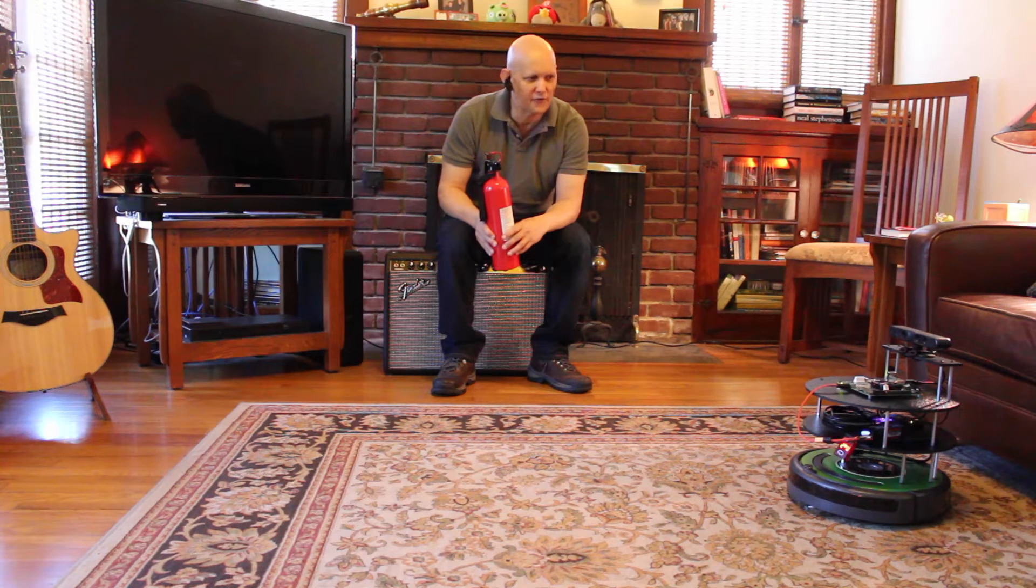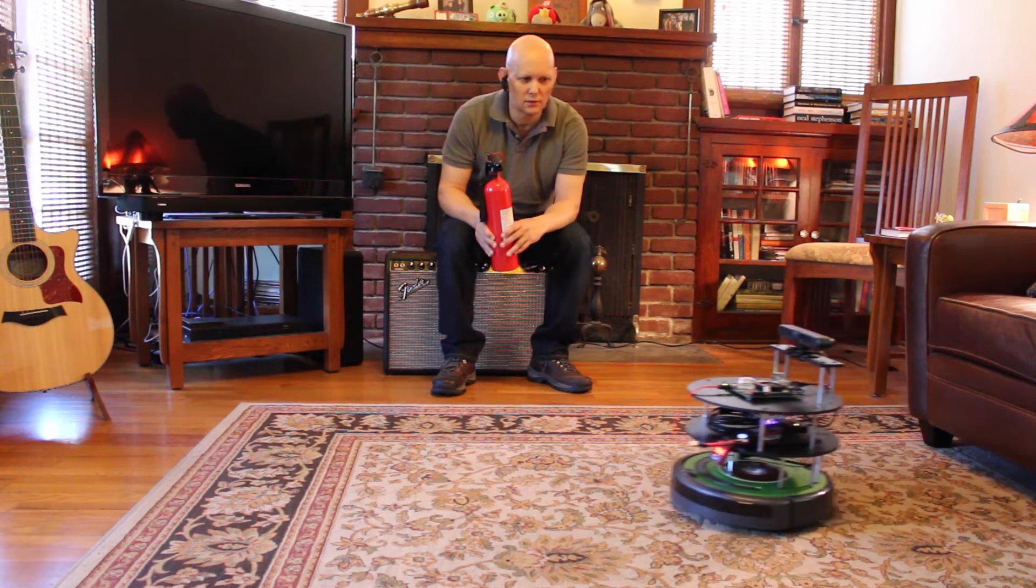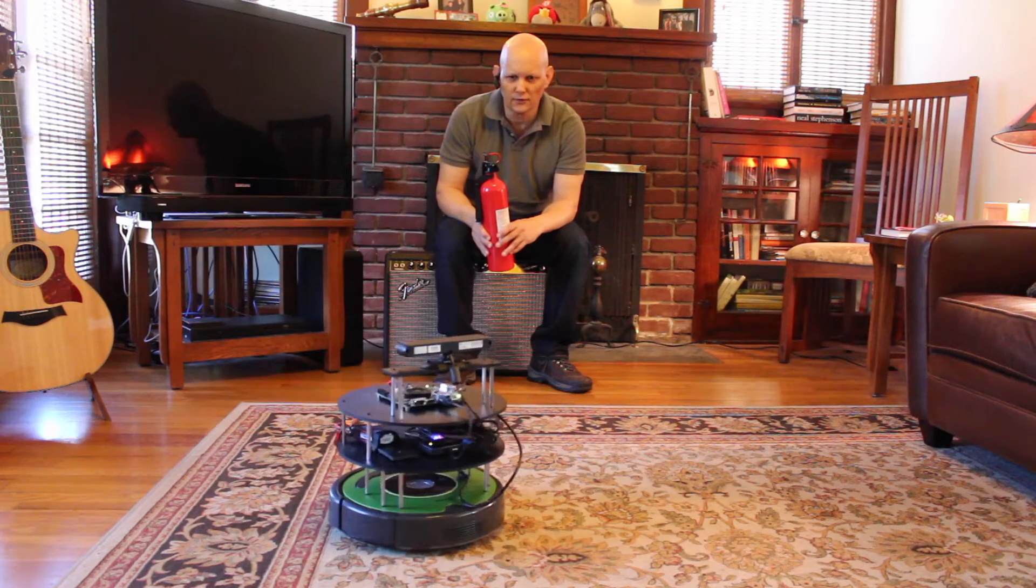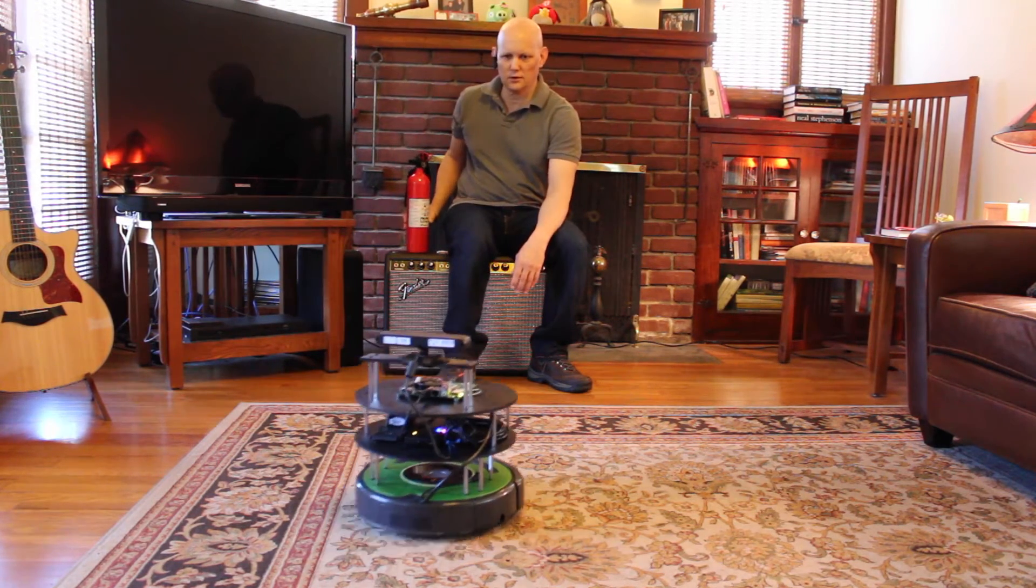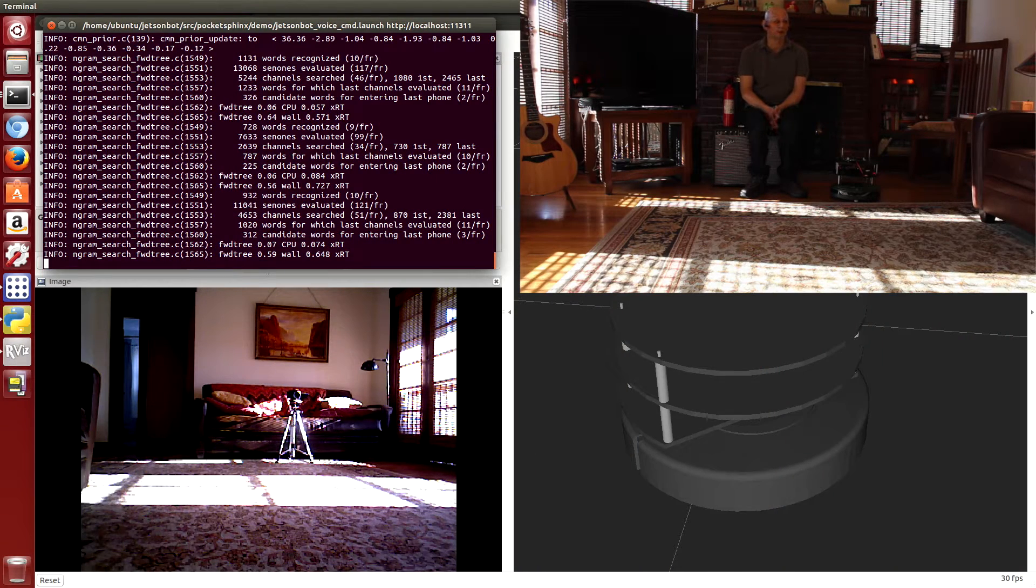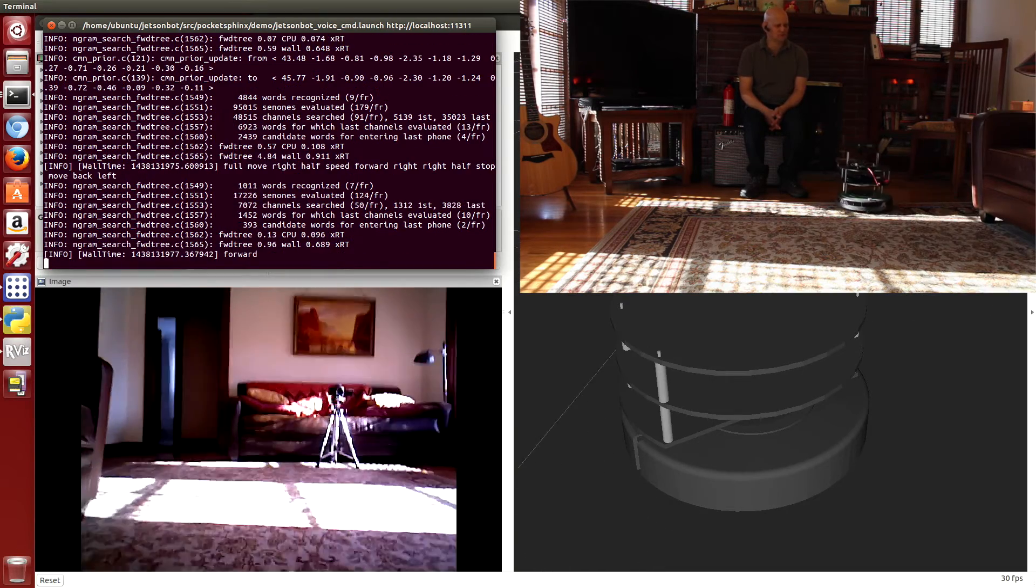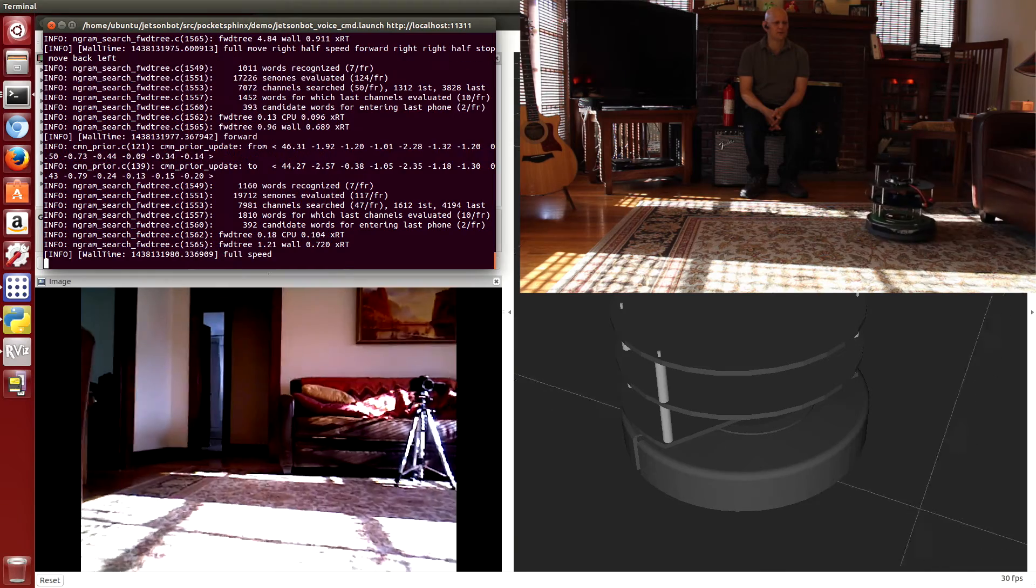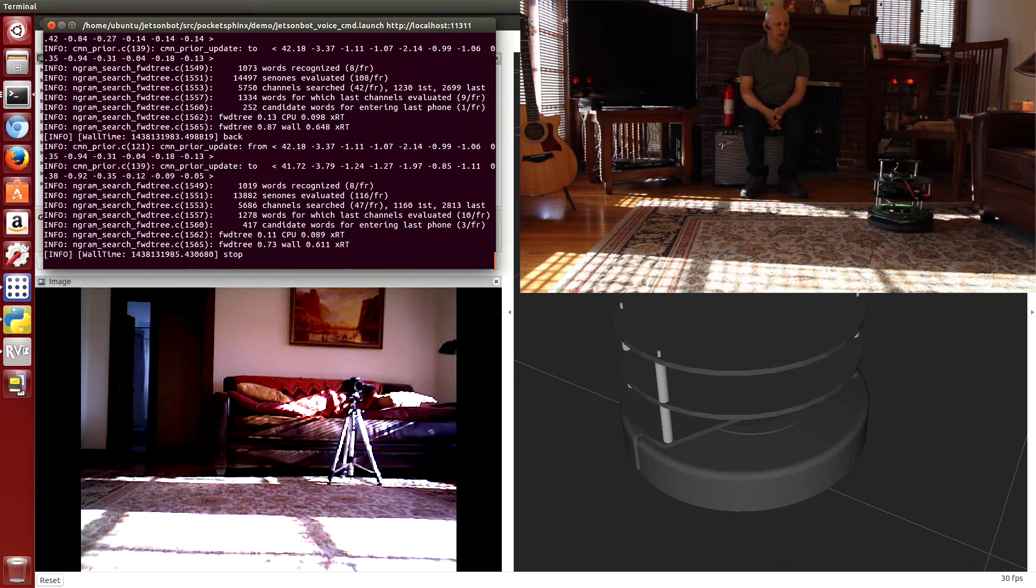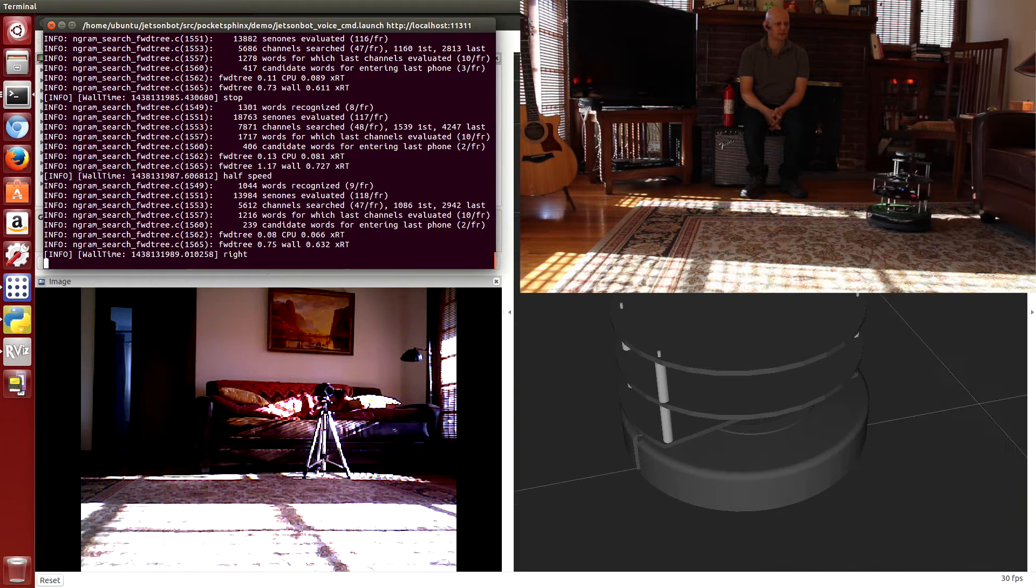Half speed forward, stop, right, stop, forward, half speed, stop. Hello, welcome to the absurdum. Today we're working on voice commands for the Jetson bot. Forward, full speed, stop, back, stop, half speed right, stop.